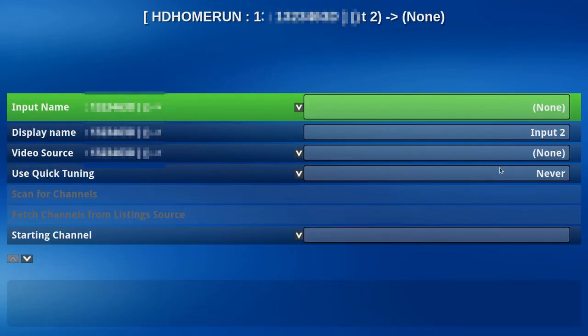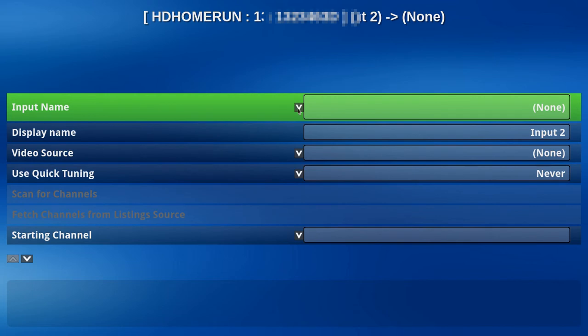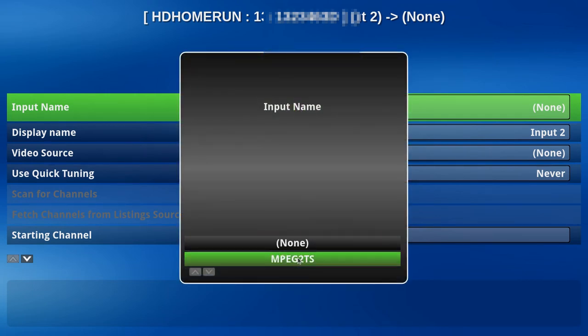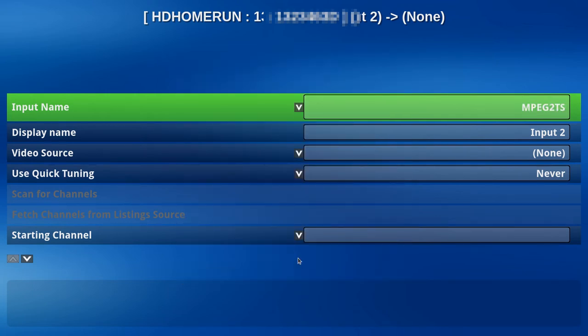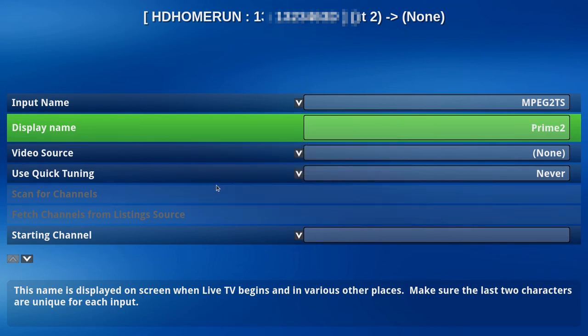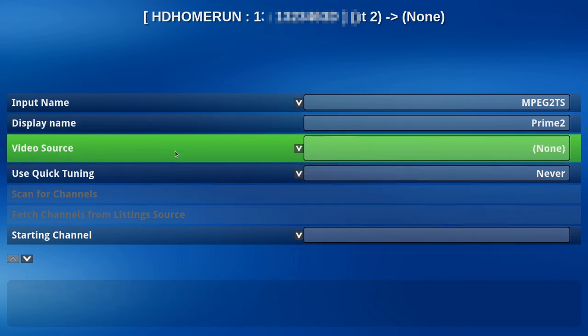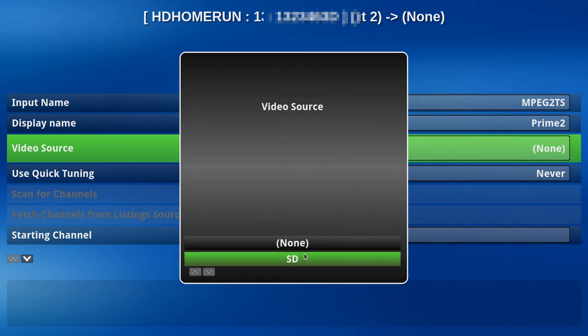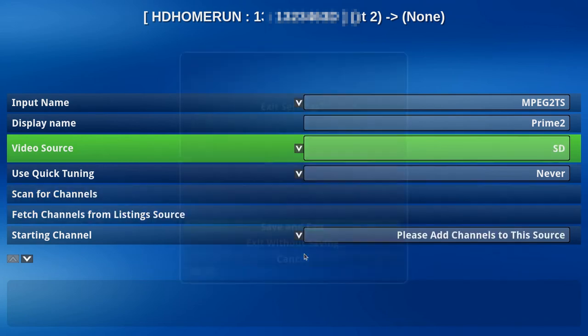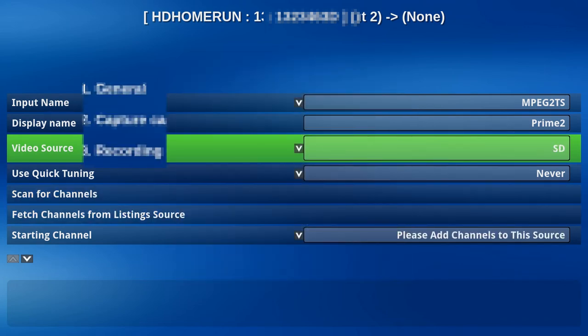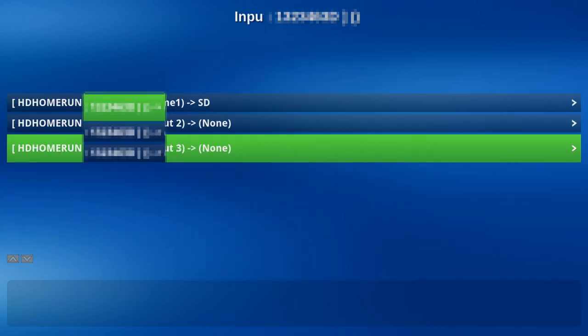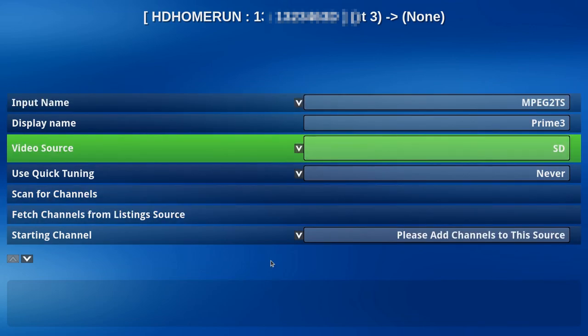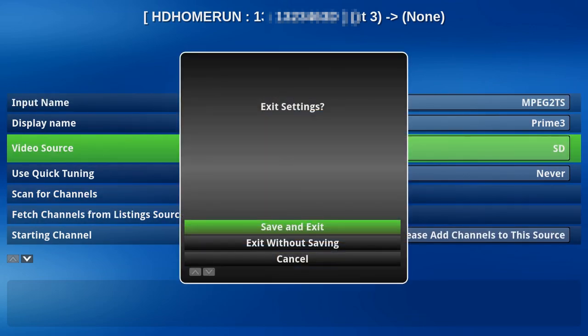Let's do it again. Input Name. MPEG. Video Source is SD. All right, let's save that.